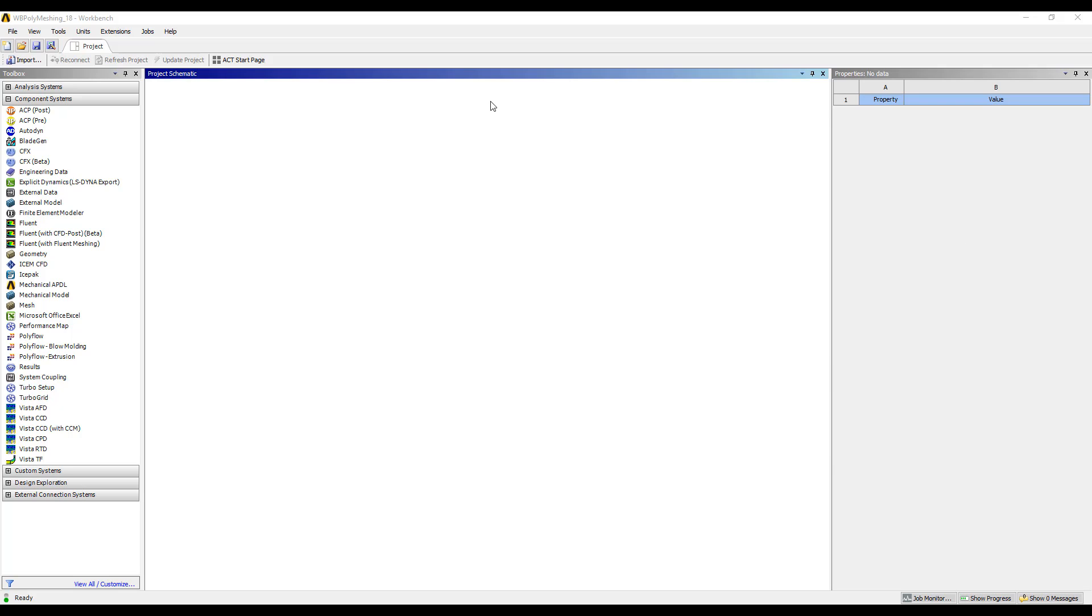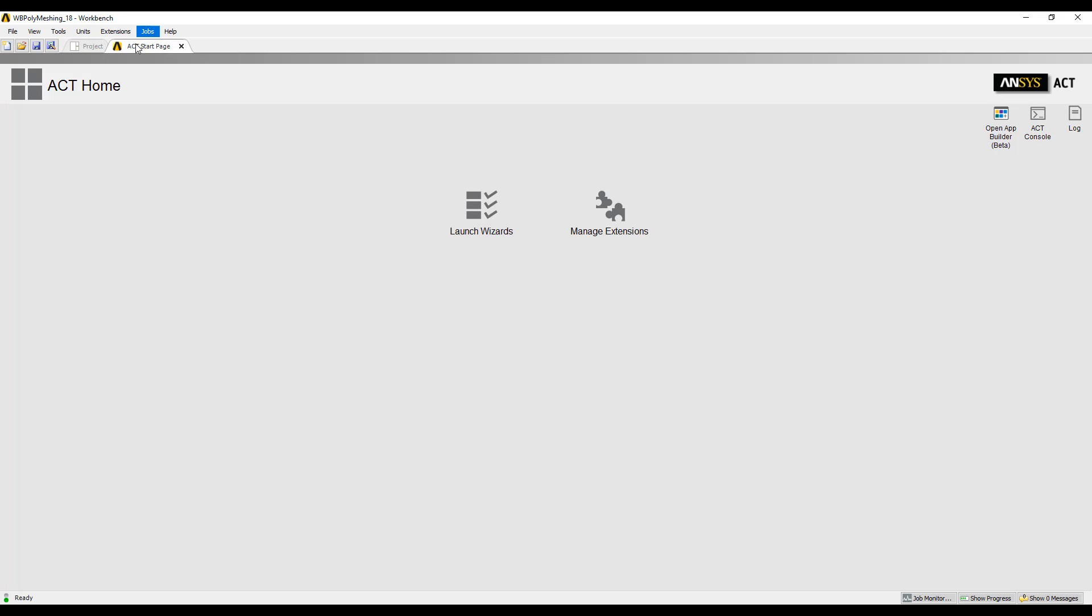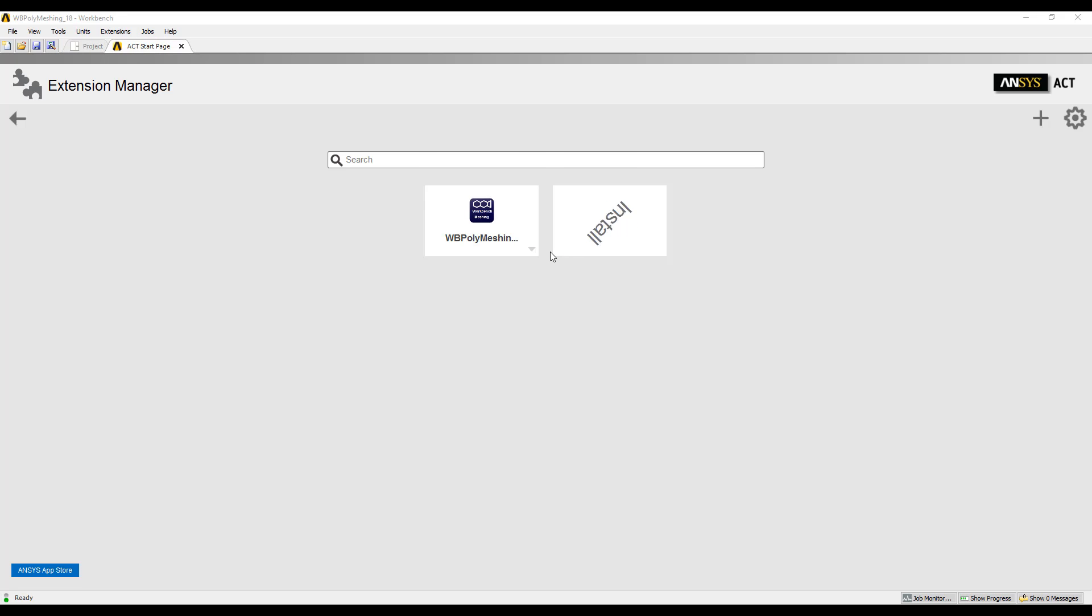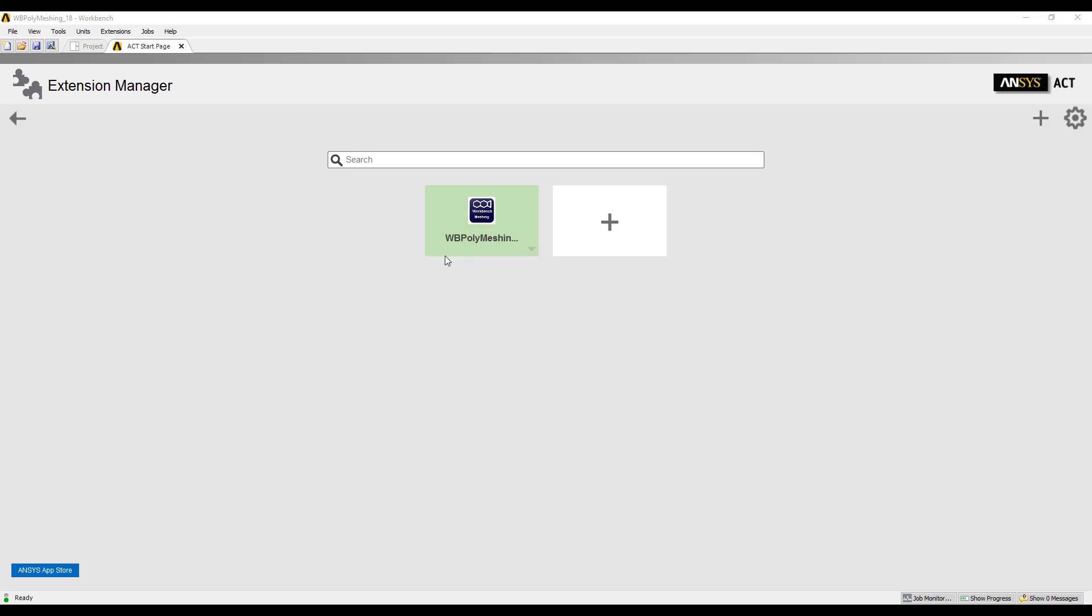The first thing that we're going to do is load the ACT extension. Go to the ACT start page, manage extensions. We see here that I do have Workbench polymeshing downloaded from the App Store. I'm going to load that extension.